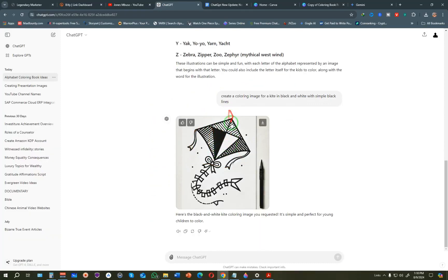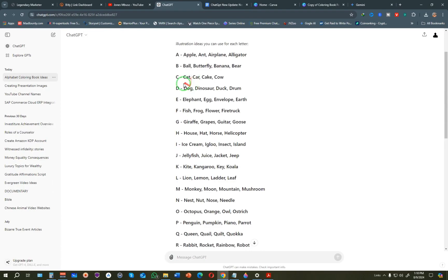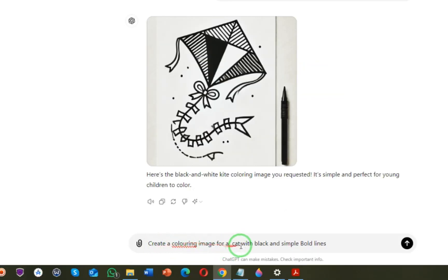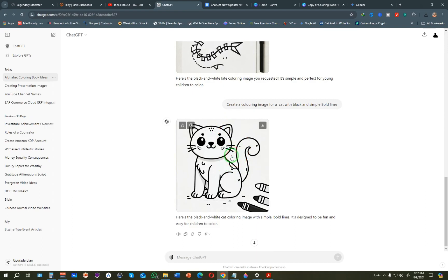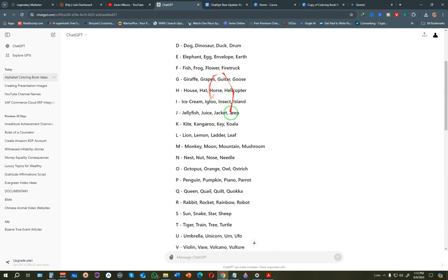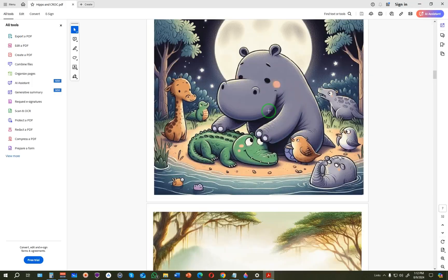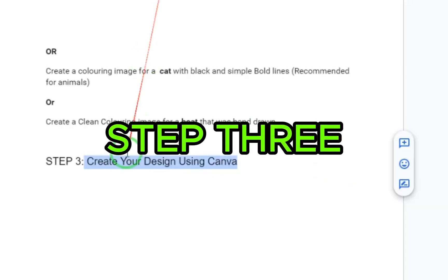For the letter K, we have kite, kangaroo, key, and koala. ChatGPT has given us an illustration for the kite. Let's do another example - for the letter C, there's cat, car, cake, and cow. I'll type 'create a coloring image for a cat with black and simple bold lines' and click enter. The image generated by ChatGPT is very good and kids will love to color it. Using this principle, generate images for the entire alphabet - feel free to create a coloring book for anything.